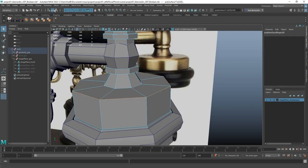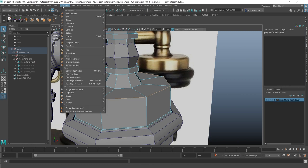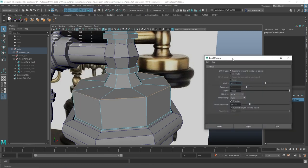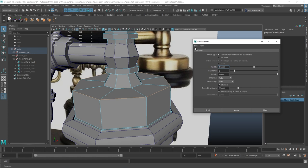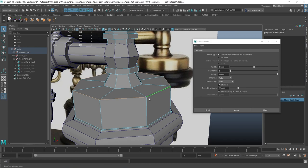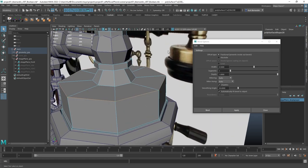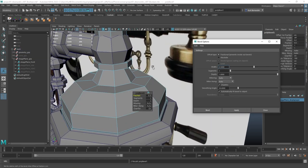Now what do I mean by that? When I come up here to Edit Mesh and Bevel, I'm going to open up the dialog box, and click Edit Reset Settings just to default everything. With Default Settings, I'm going to select this edge loop right here and just click Apply.